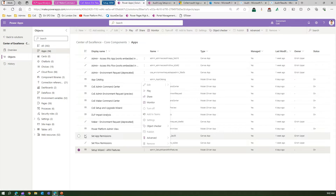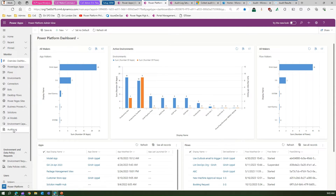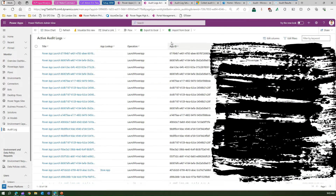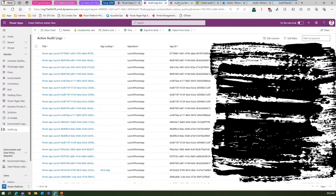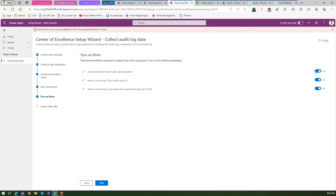You can then start viewing that information in the Power Platform Admin View app. Under the Audit Log section, you will be able to see all the different activities that have been done, and all this information will be listed there. Once the subscription has started, you can also turn on the flow if it is off — and that's it, that's how you set up the audit log.